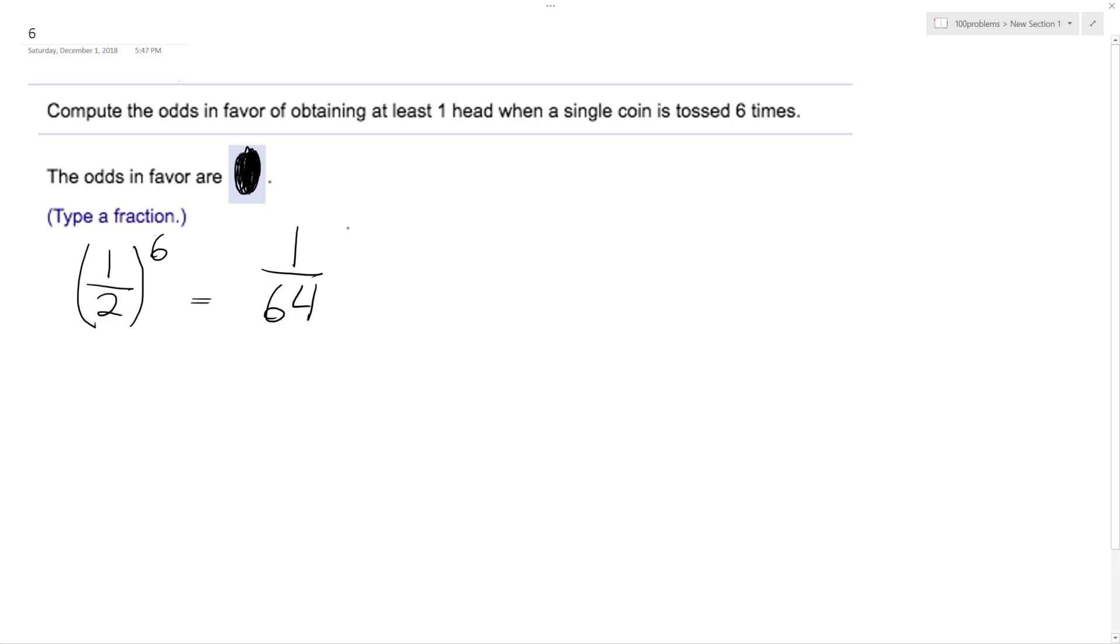So that's the chance that this would be the chance that you would roll all heads, but we need at least one.